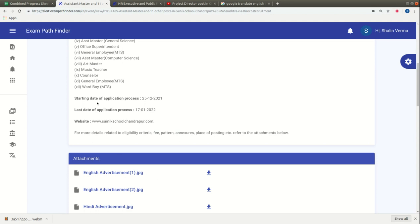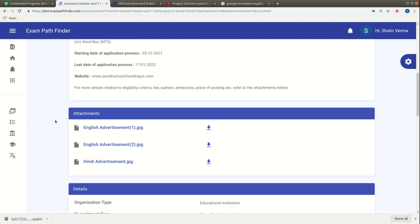Go to our official platform alert.exampathfinder.com. You can access official notifications, English and Hindi advertisements, and documents like employment news.